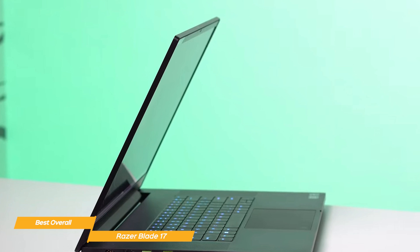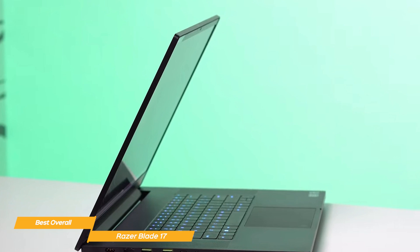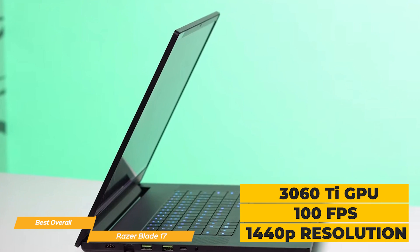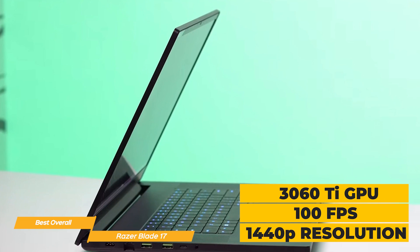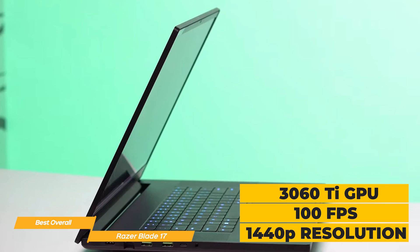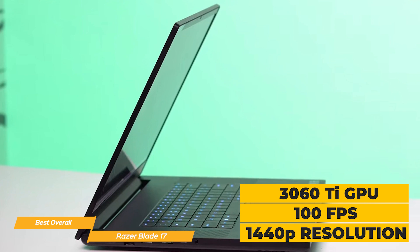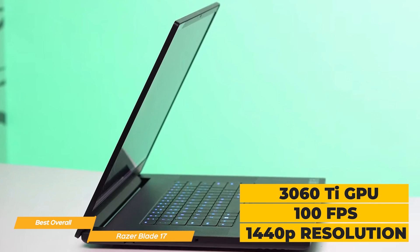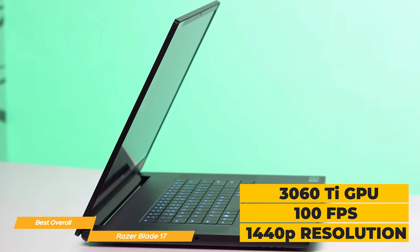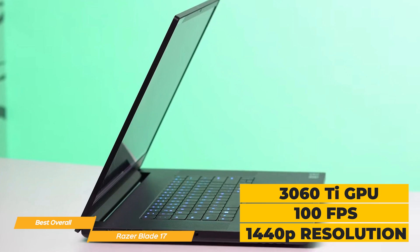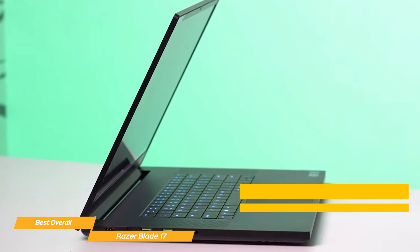It has powerhouse graphics capabilities also, featuring a 3060 Ti GPU which delivers 100 frames per second at 1440p resolution and is upgradable to a 3080 Ti GPU for even more speed.